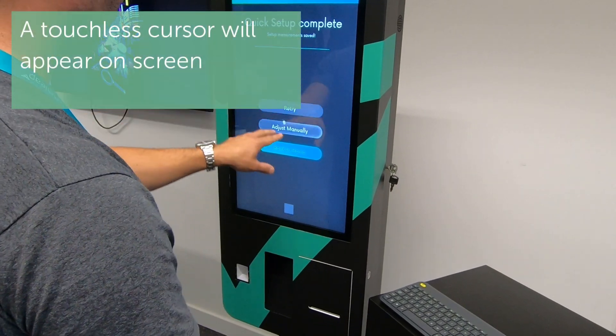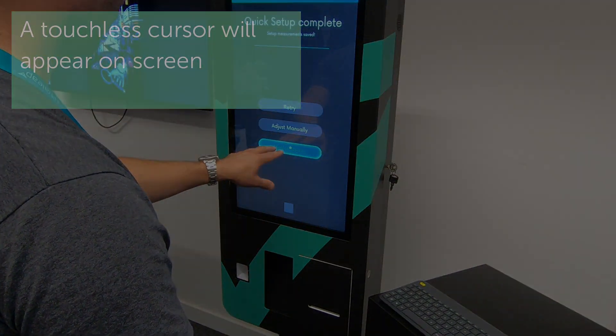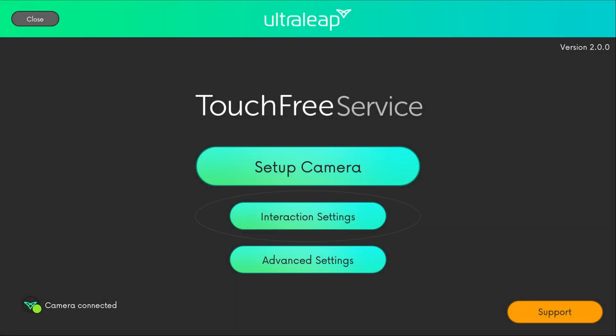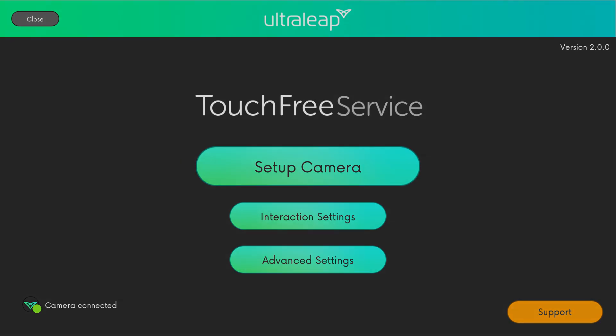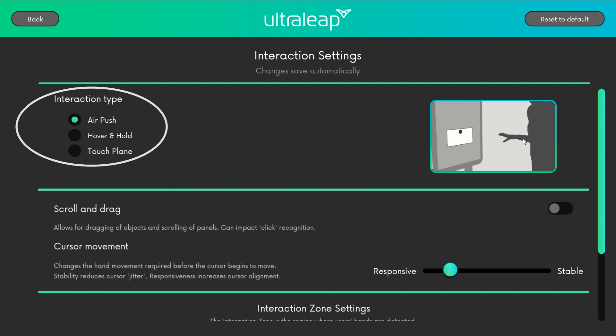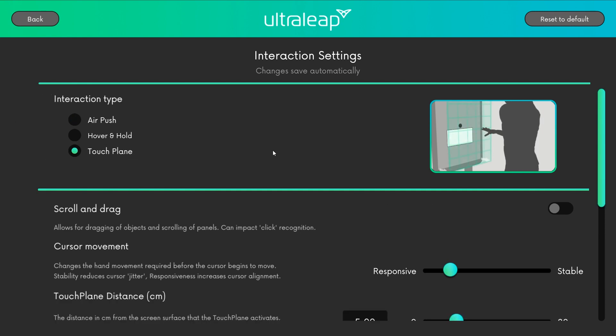A touchless cursor will appear on screen. Navigate to Interaction Settings to modify global customisation options. These options apply changes to the TouchFree app and also to your own applications. You can change the interaction type, choosing from Air Push, Hover and Hold, or Touch Plane. For more information about the benefits of the different interaction types, visit the TouchFree User Manual on the Developer Resources site.